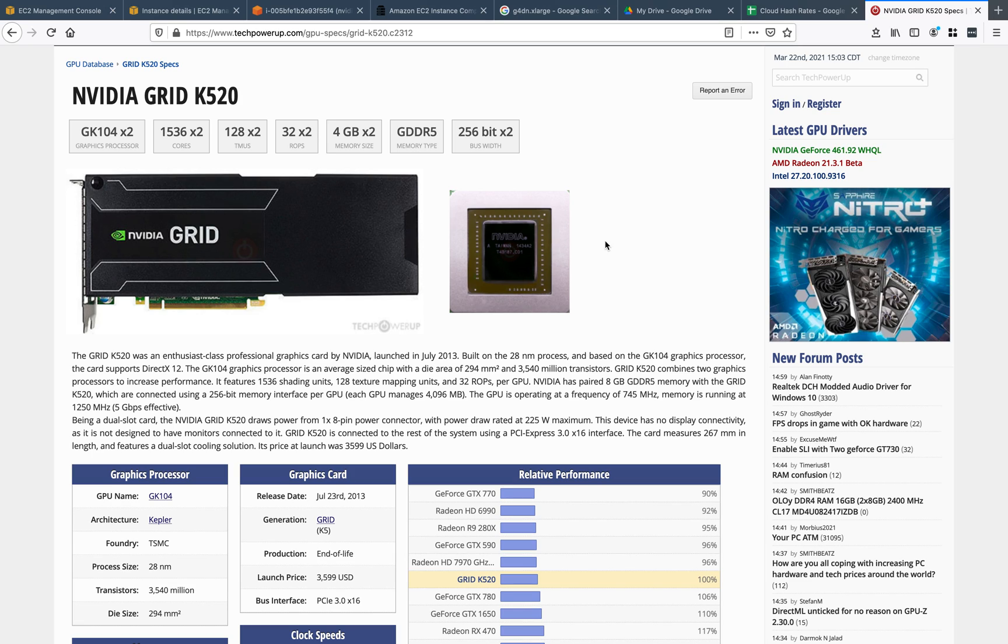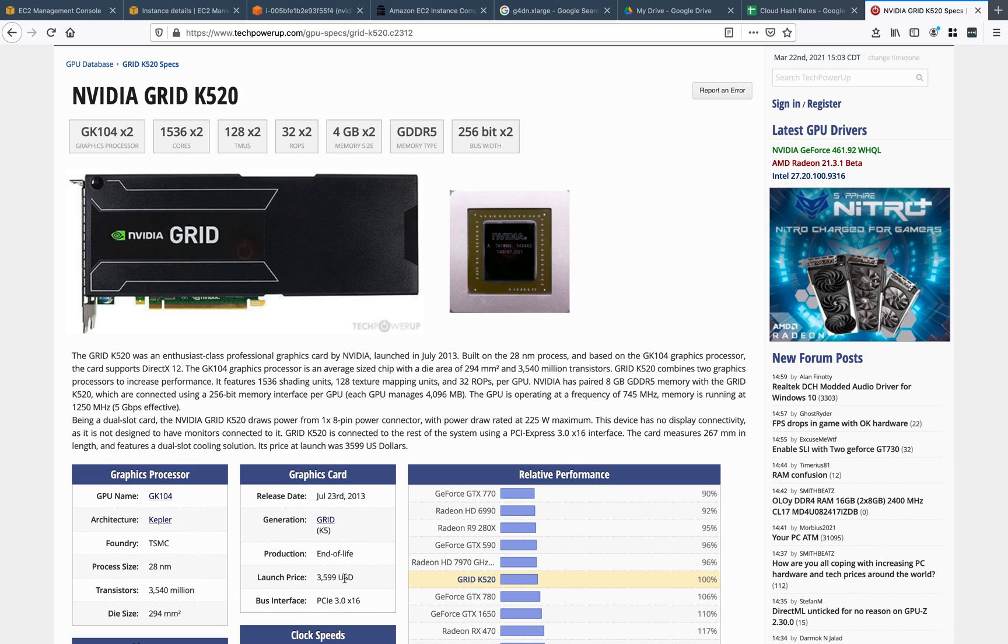Here's a shot of the NVIDIA Grid K520, which came out in July 2013, a good eight years ago, and is no longer in production. Launched for about $3,600, it was designed for data centers and has the Kepler architecture. This particular one is a four gig.